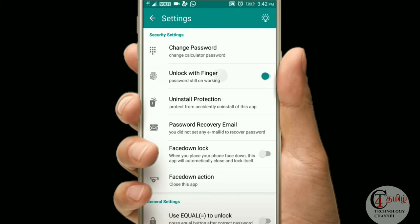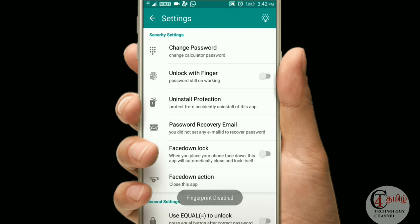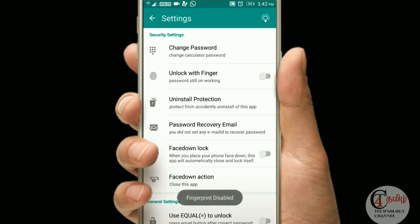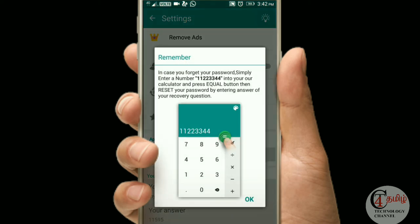Now we can add the password. Let us unlock the password. Now we will set the password and see what the password is — this is the question. If you have a password, type the question and unlock the app. It's very useful.